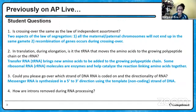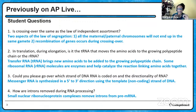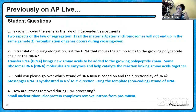How are introns removed during RNA processing? There are small nuclear ribonucleoprotein complexes that remove the introns from the premature messenger RNA strand. A ribonucleoprotein complex is a combination of RNA and proteins that work together to remove these introns off of the premature RNA strand.